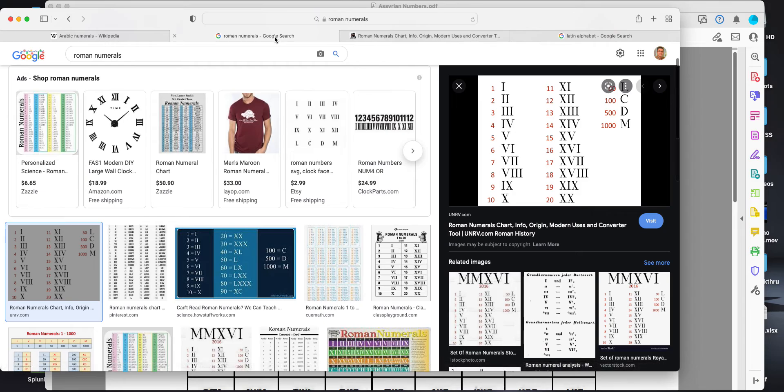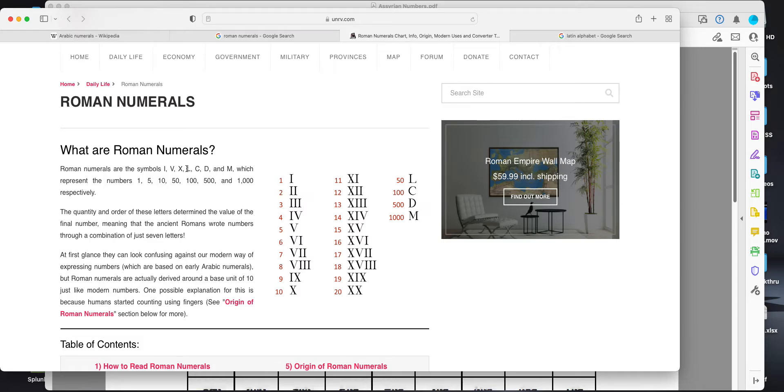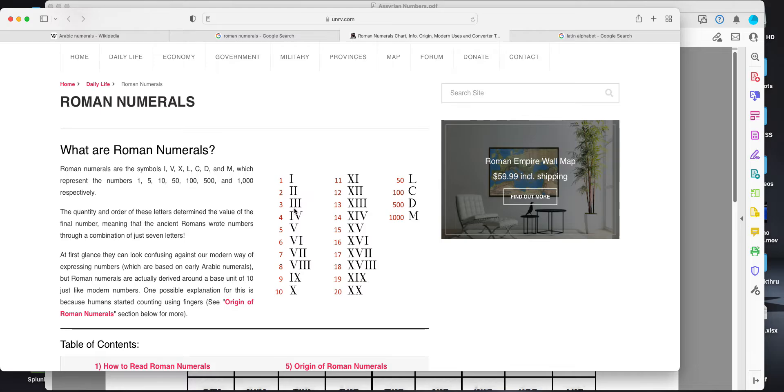Then you have Roman numerals. In this case, some of these like the I is maybe a symbol in the Latin language. But here they're using almost what looks like letters, what we would consider letters as the numbers. A combination of letters like I is 1, II is 2, and so on.